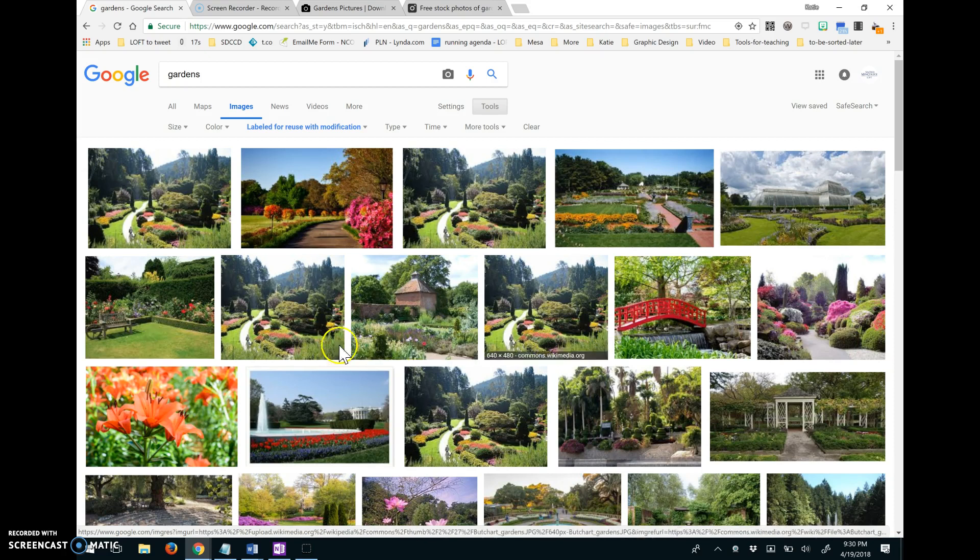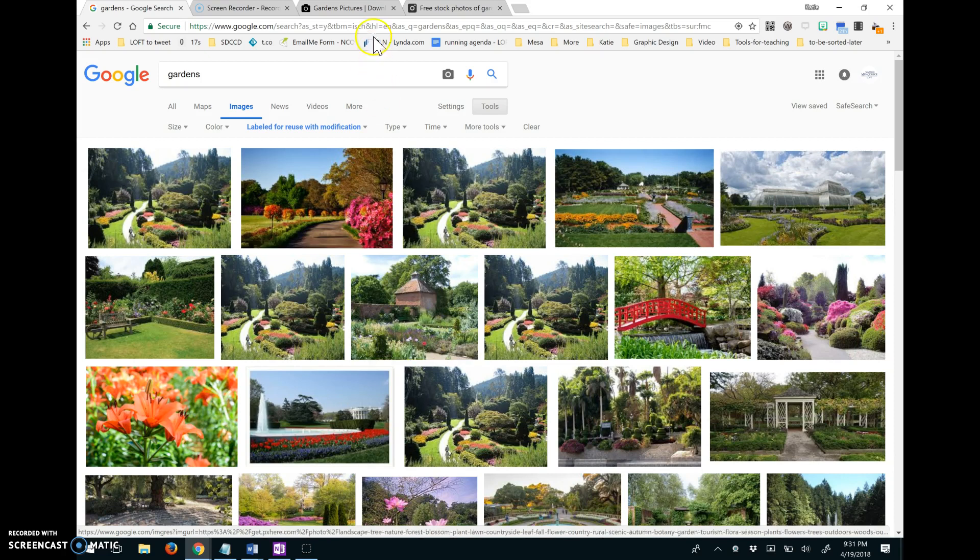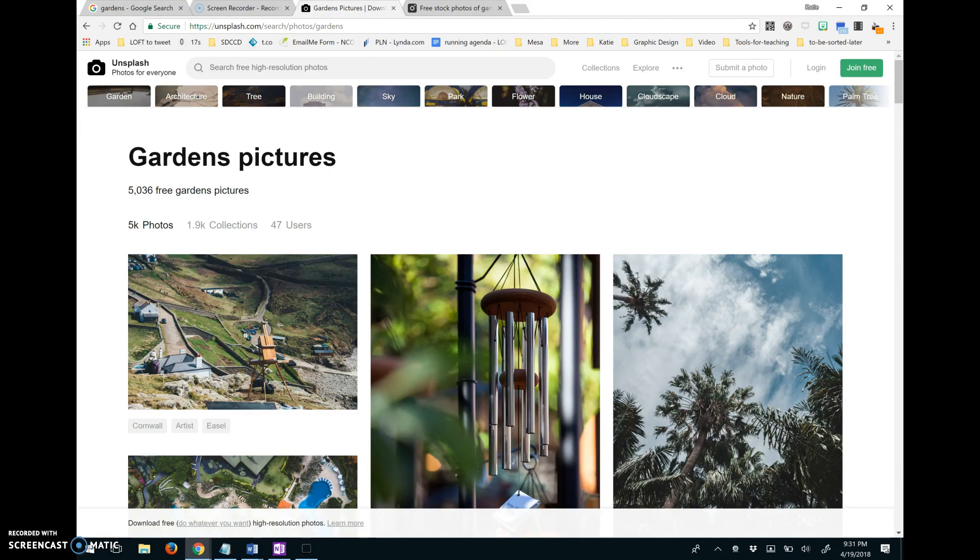But here, that's your Google image search with free and open images there. But you might alternatively consider a site like Unsplash.